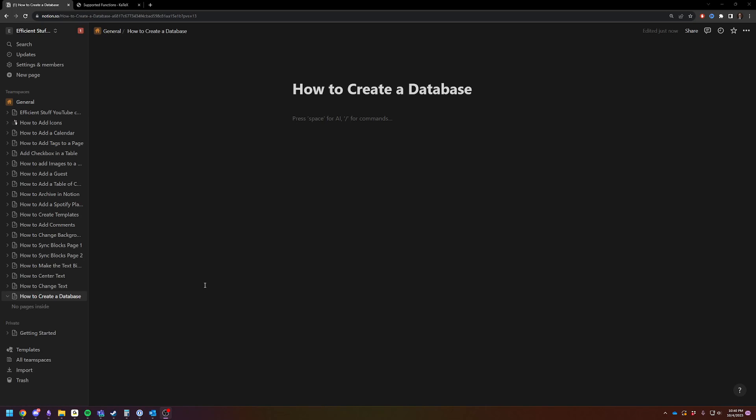Hey there, Adam here. Today I'm going to quickly and efficiently show you how to create a database inside of Notion.